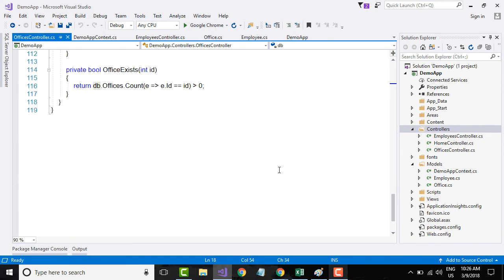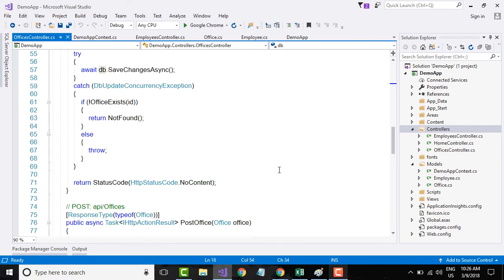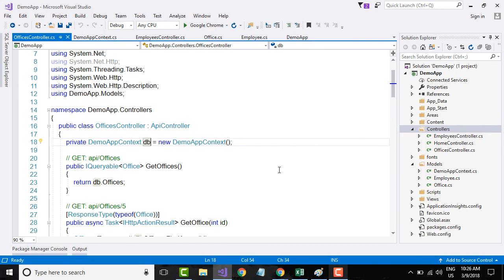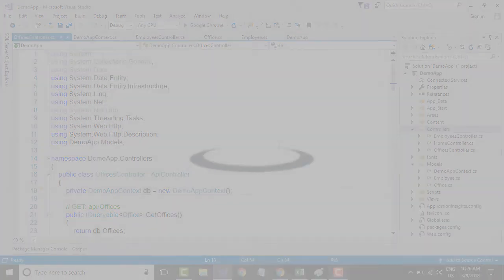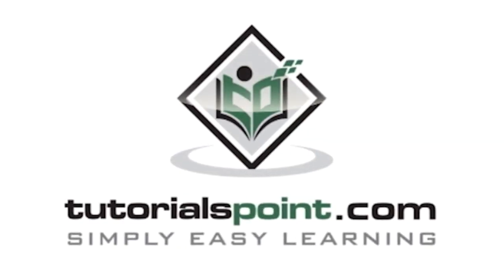The office controller is created and, in the same way, it has all the different methods that use the data context class to communicate with the database. That's it for scaffolding controllers and actions. Thank you — TutorialsPoint.com, Simply Easy Learning.